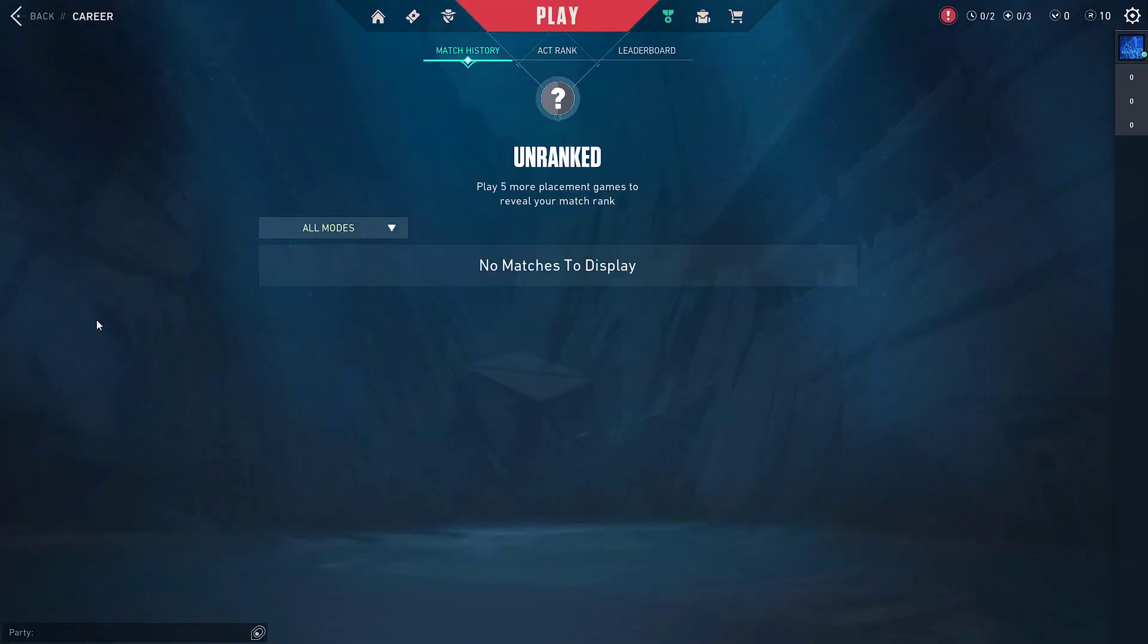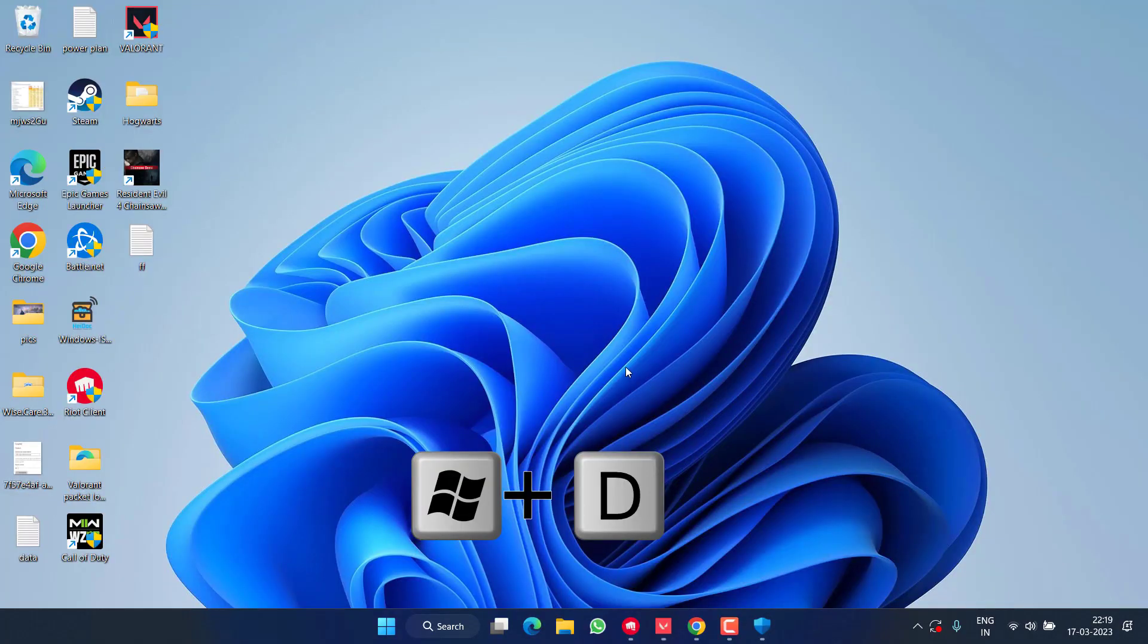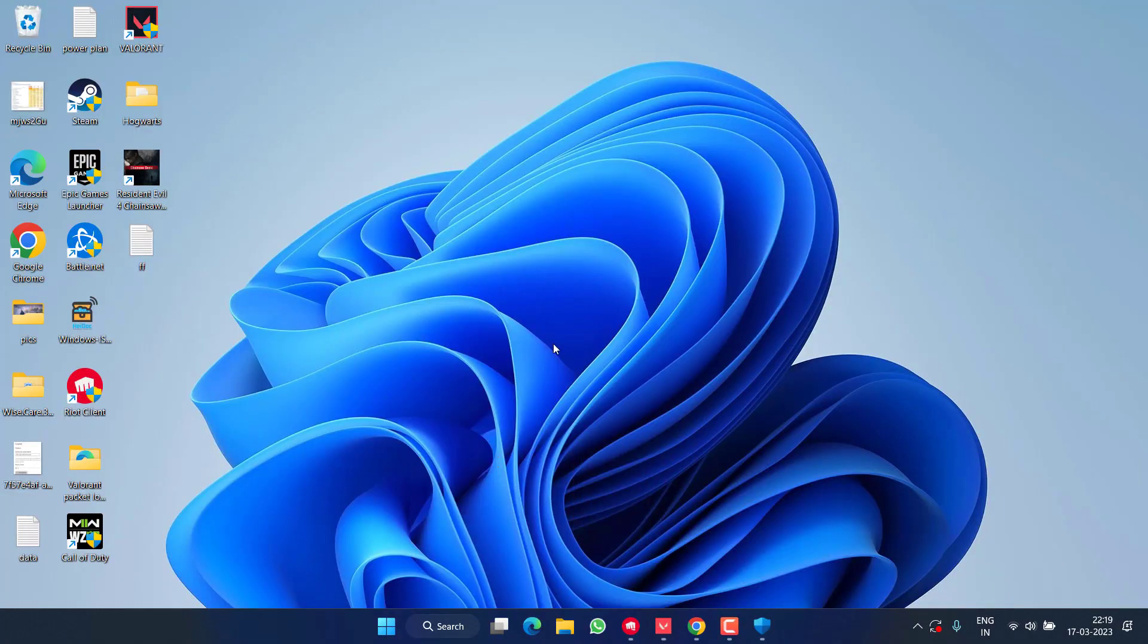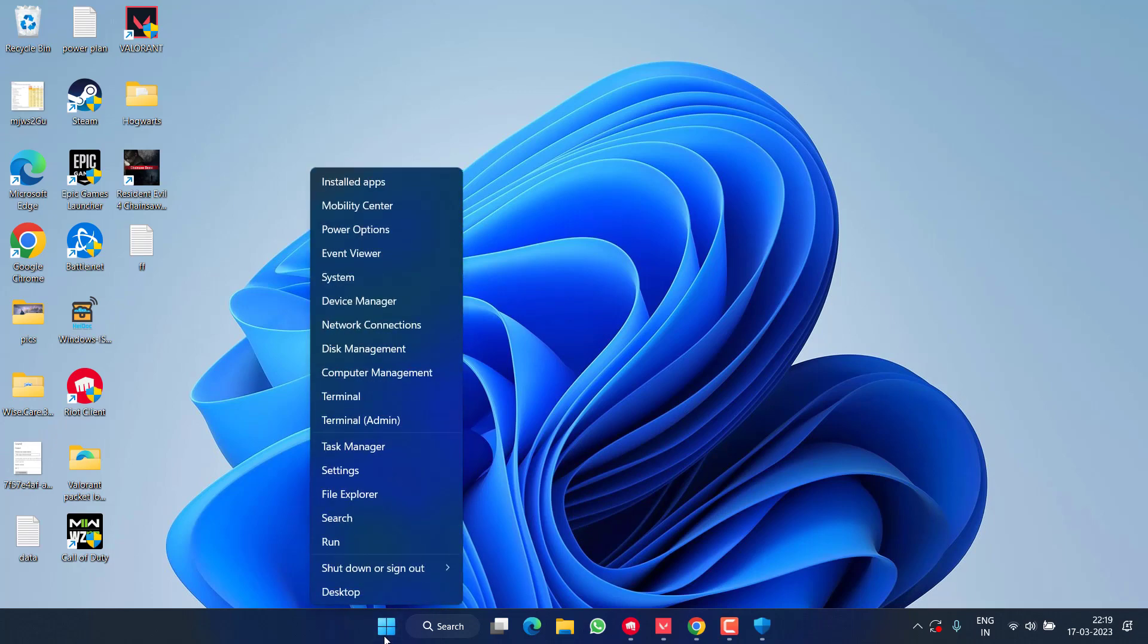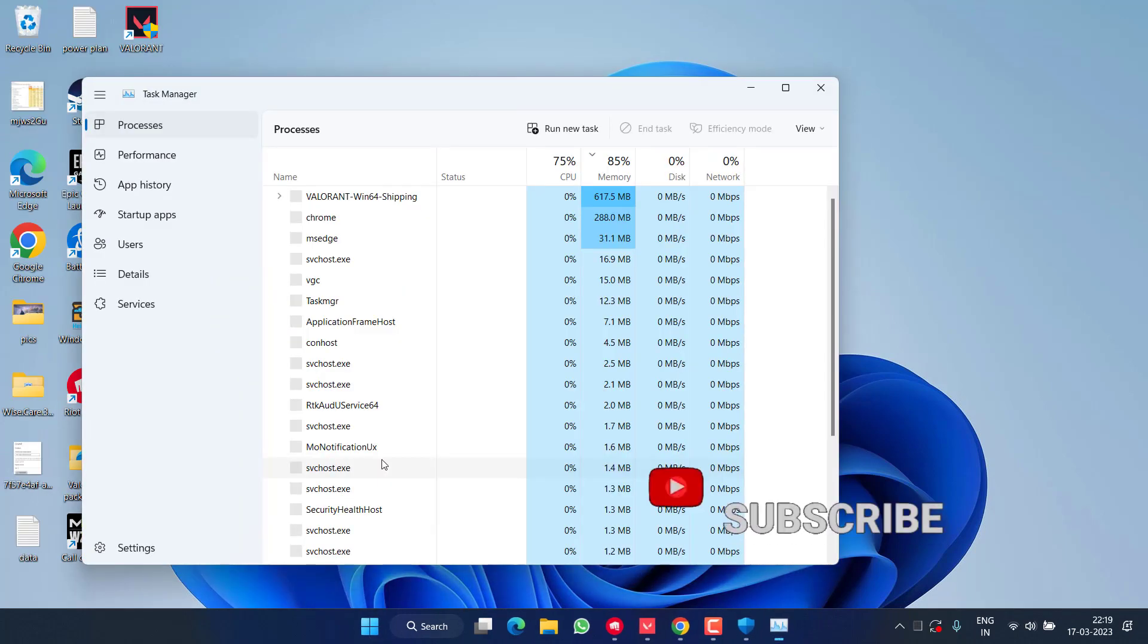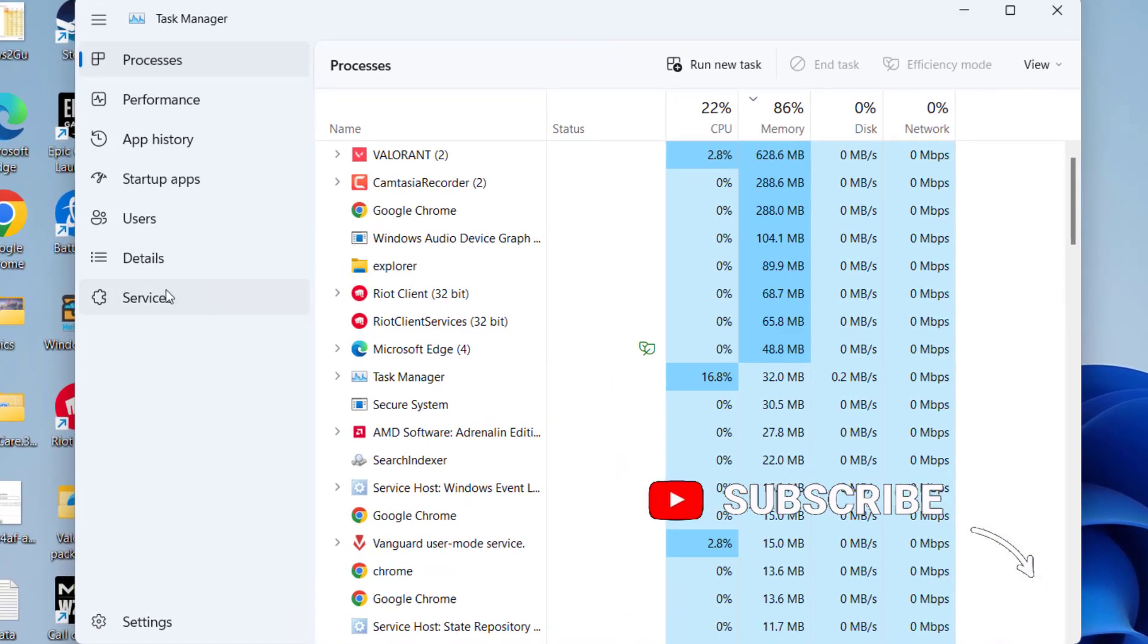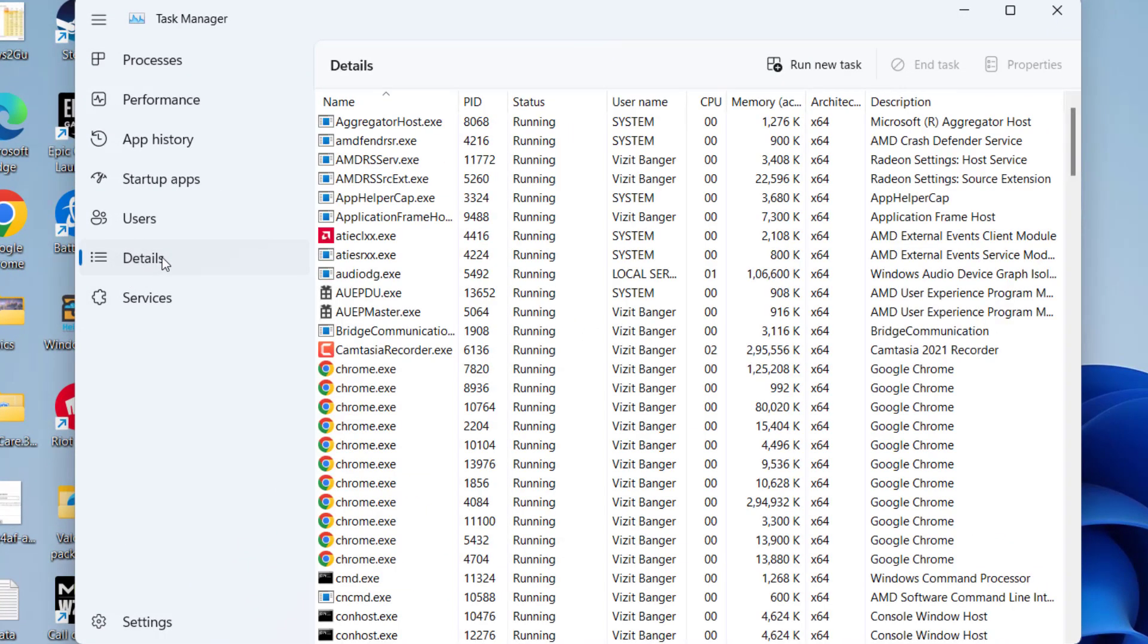Now once you've started playing your Valorant game, just go ahead and press the Windows+D key to minimize Valorant. Once it is minimized, right click on the start menu and choose the option Task Manager.